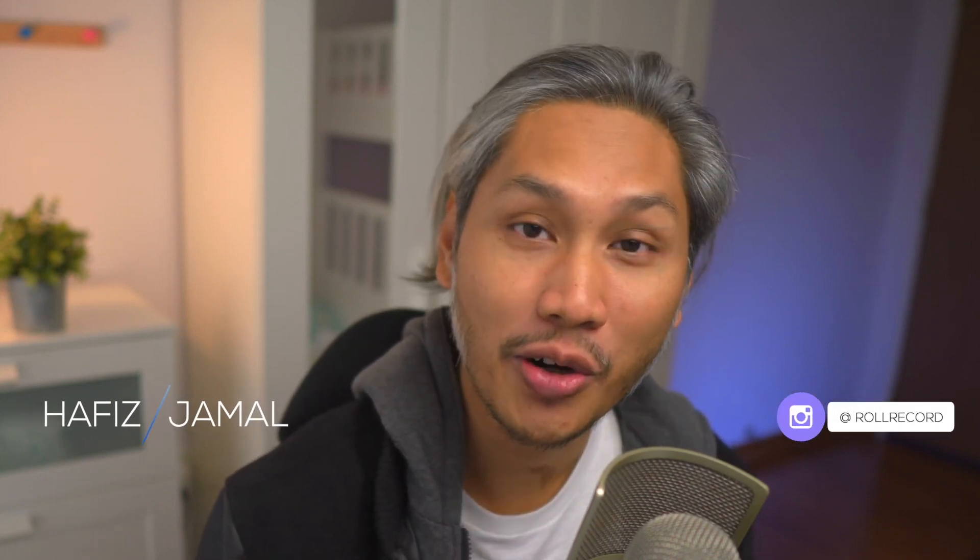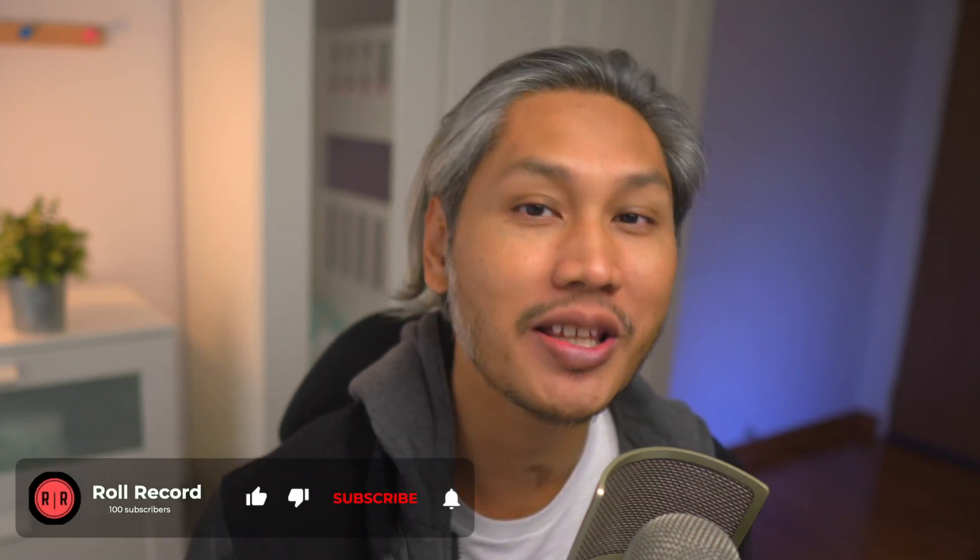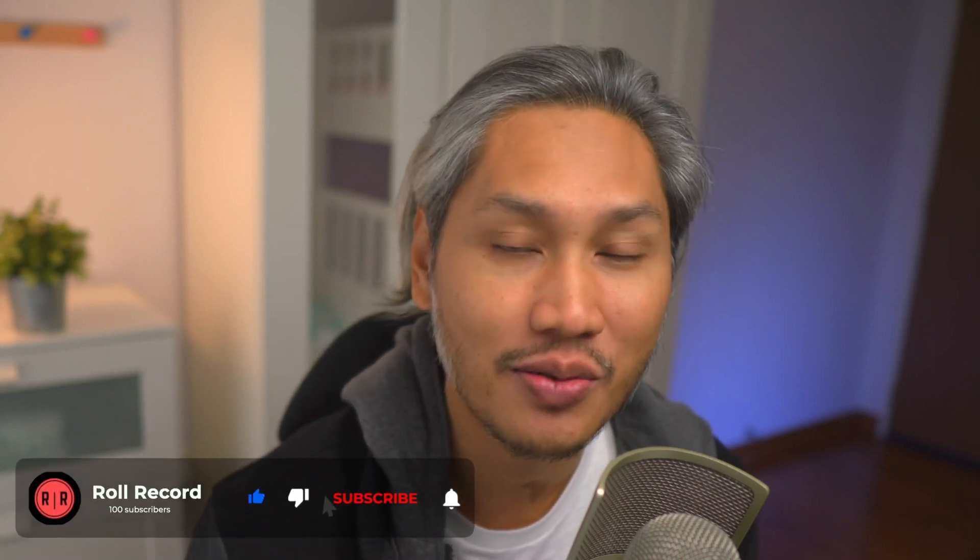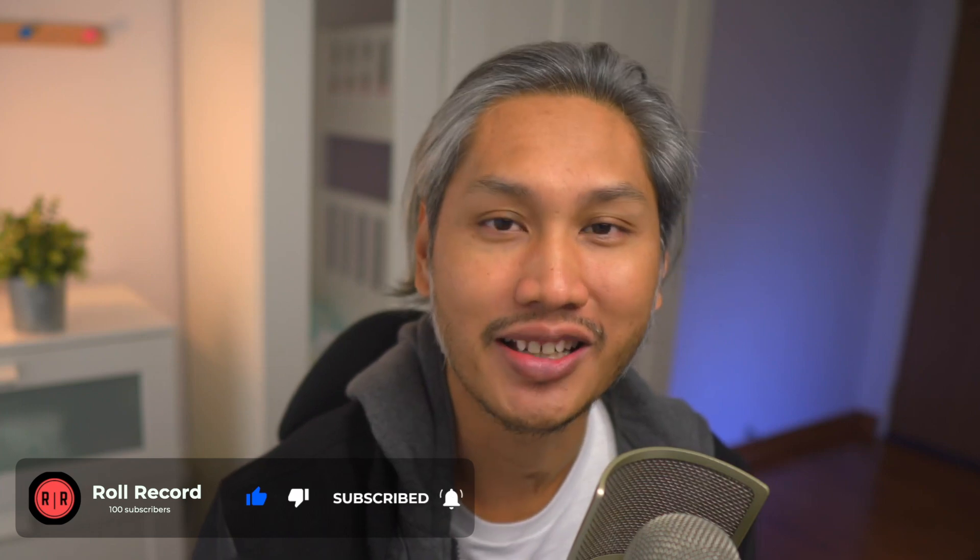Hey guys, my name is Hafeez and welcome to Roll Record where I teach beginners about video, share tips and tools, and also product reviews. My goal is to help you get started and go further in your video making journey. So if that is something that you are into, please consider subscribing.